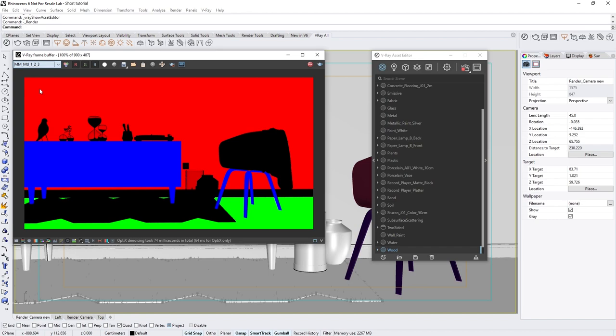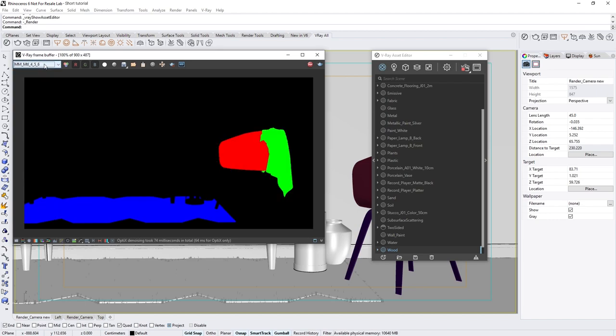You'll also see that V-Ray generated more than one Multimat material render element. This is because each Multimat can only hold up to three unique IDs for the red, green, and blue colors.